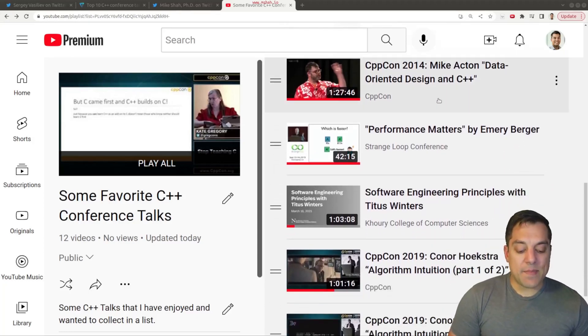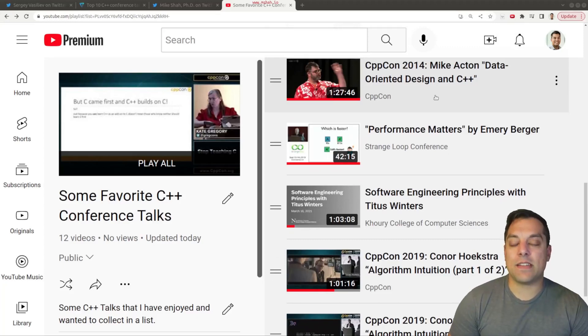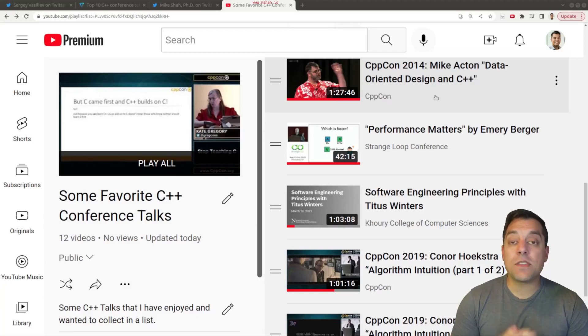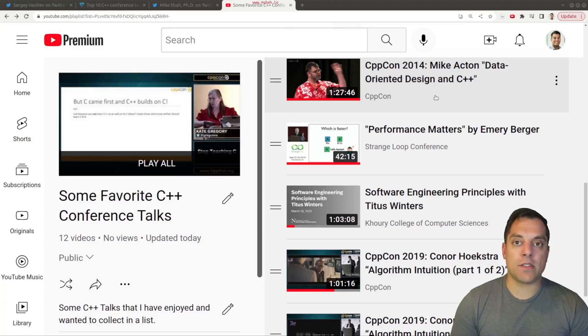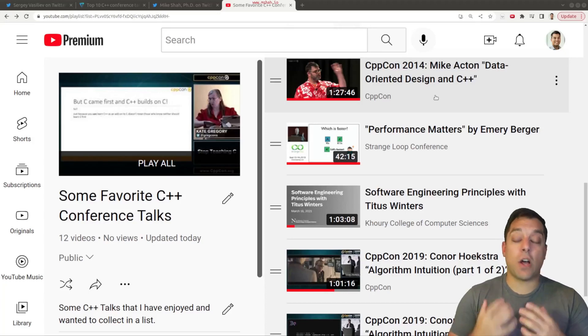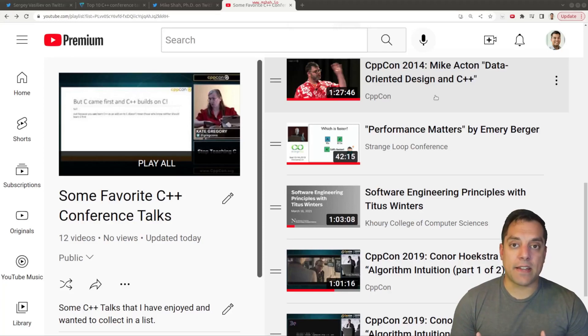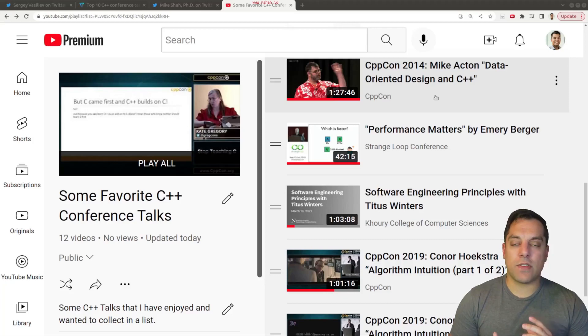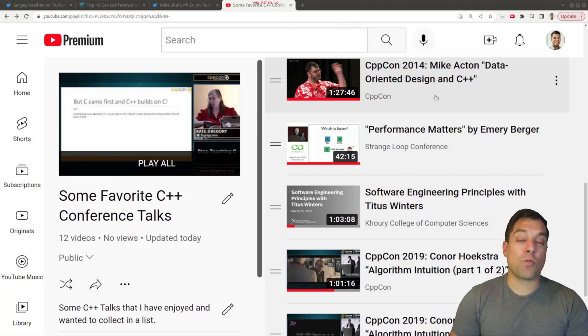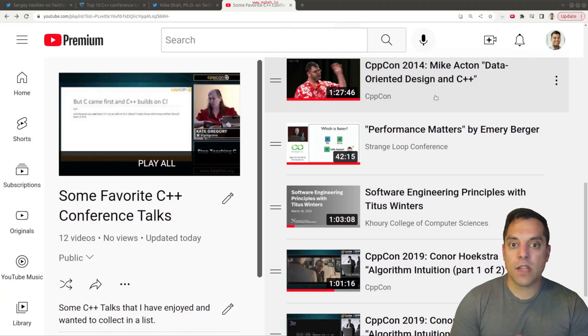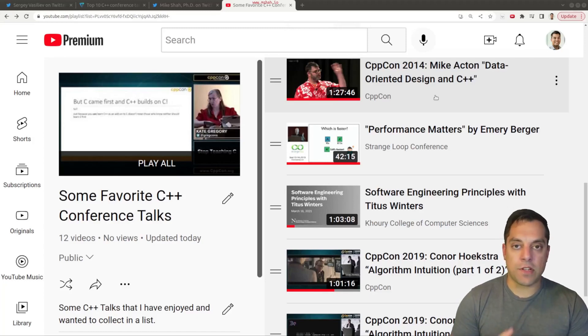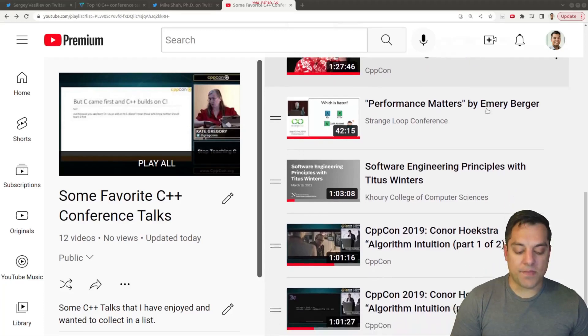Next up is CppCon 2014 by Mike Acton on data-oriented design in C++. So this was really one of the talks that I think brought forward to a lot of folks data-oriented programming. This idea of programming to solve a problem by looking at the data. So it's a very clear talk about being pragmatic and solving the problems at hand. I highly recommend that you watch this talk, especially if you're working in an industry that performance is very important. For those who don't know, Mike Acton works on games at Insomniac, Unity 3D, most recently to my knowledge. So this is a very good talk to watch.